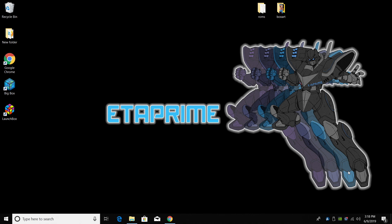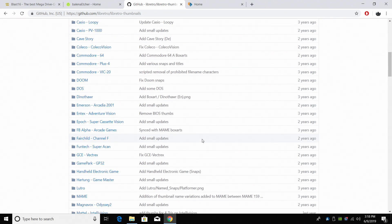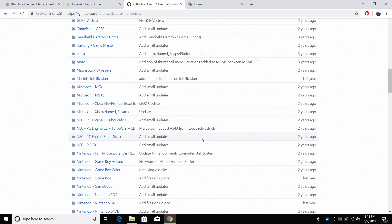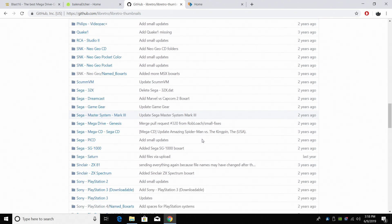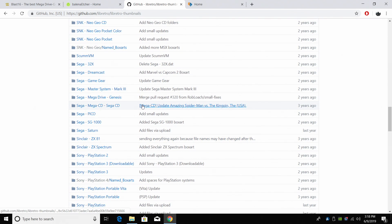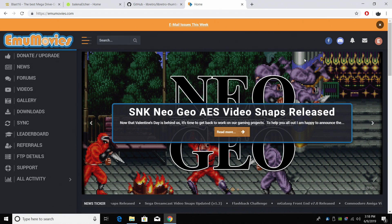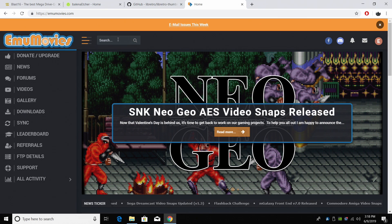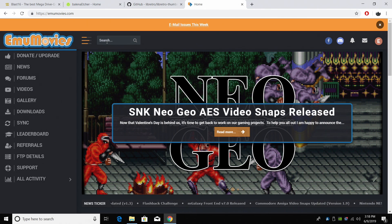As for box art there's a few places you can get them. If you're already using a Raspberry Pi you can actually scrape your Sega Genesis games right now and then transfer them over. Or you can head over to the Libretro Thumbnails GitHub. Now if you're using no intro packs all of these are going to line up. You just find Sega Genesis through here. There's also EMU movies. You can do a search for Sega Genesis or Mega Drive. Download the full pack from there.